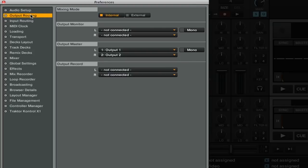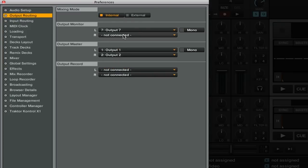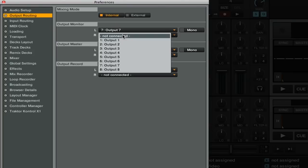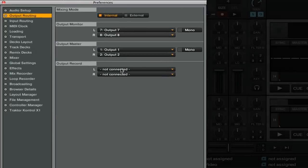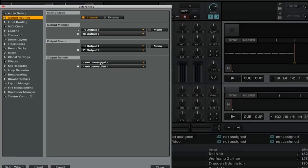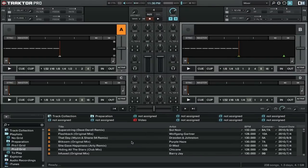You also need to make sure that you set up your output monitor. So for this, you're going to want to go and select the outputs that correlate to the headphone output on your external sound card or MIDI controller with a built-in sound card. Once you've set up your output monitor, you can go ahead and close out of the preferences.